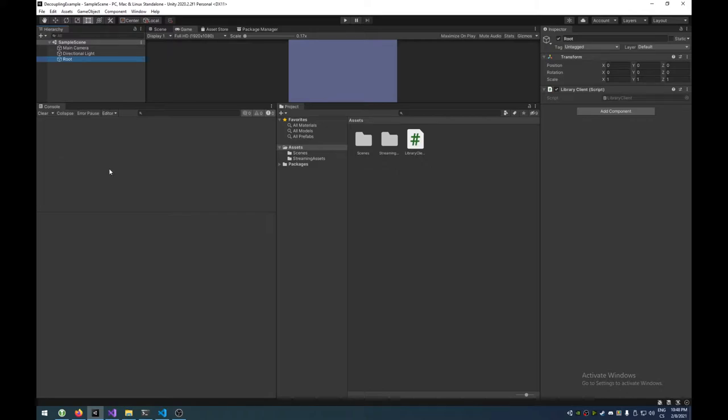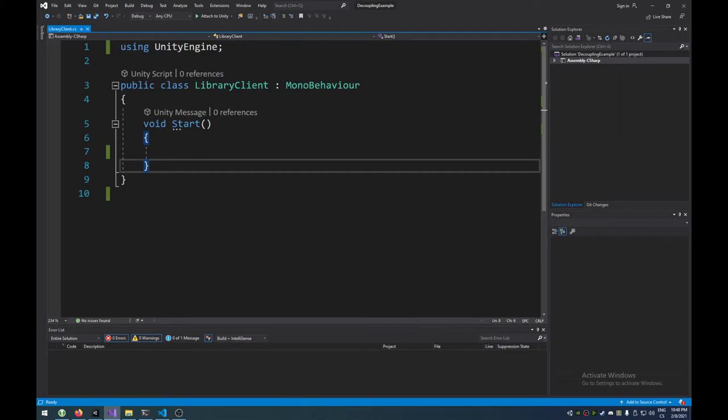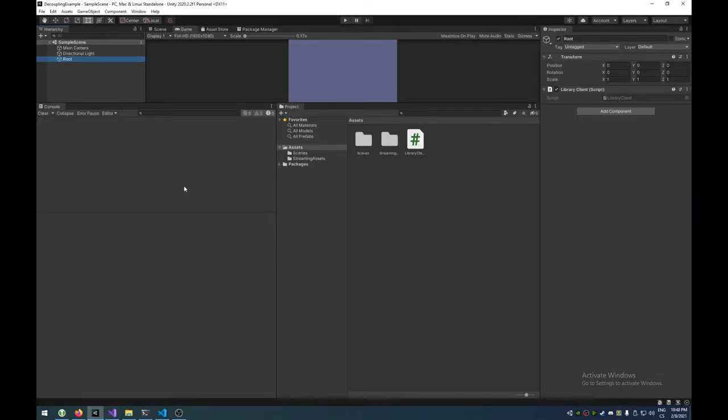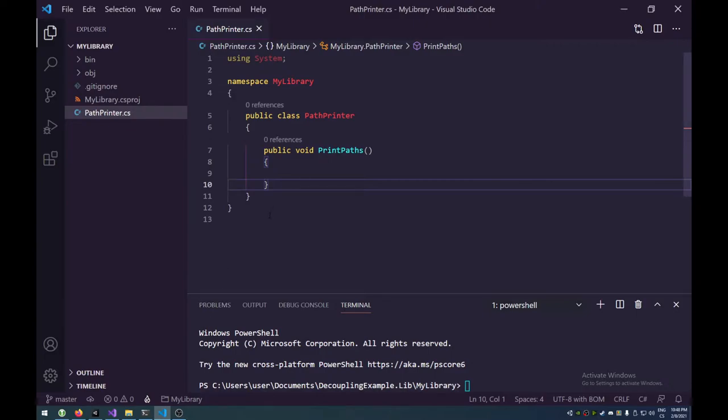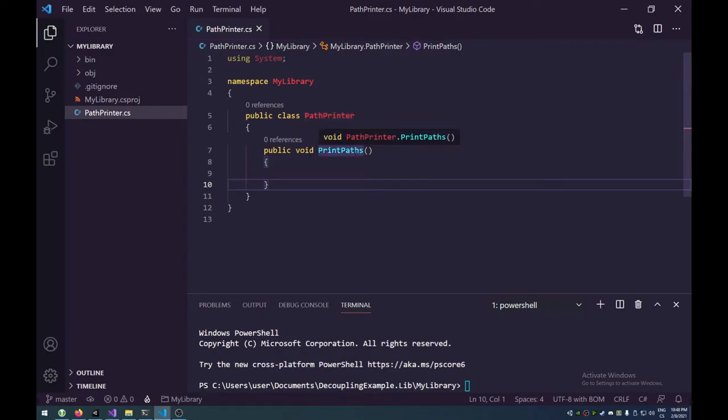However, I don't want to do it from Unity because this is just not my workflow and I want to have it completely separate. So we're going to utilize a class library. So what I did is I created another project completely separate from Unity and it's a class library project. Here it is.